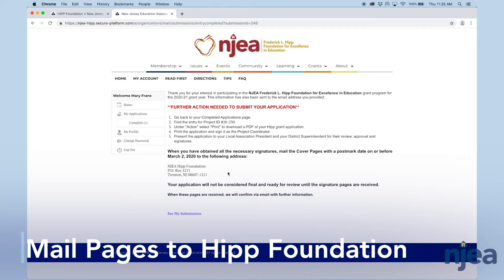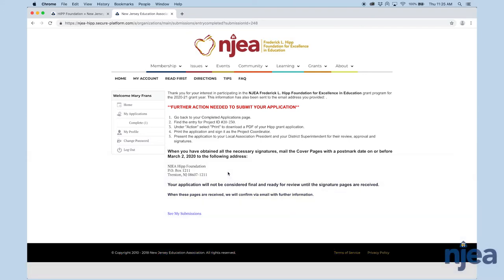That will come to me. Once I receive those signed pages and everything is in order, you'll then receive an email acknowledging receipt of the application. Then you'll be put forward to be reviewed. By mid-May, you'll receive an email letting you know whether or not your project was funded. And then we go from there.